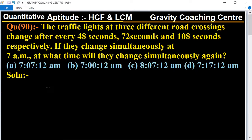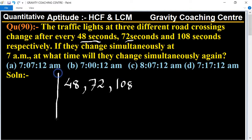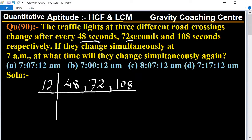In this question, first of all we will find the LCM of 48 seconds, 72 seconds, and 108 seconds. We find it by a shortcut trick. All three numbers — 48, 72, and 108 — are divisible by 12. So we take 12 as the common factor: 12 fours are 48, 12 sixes are 72, and 12 nines are 108.